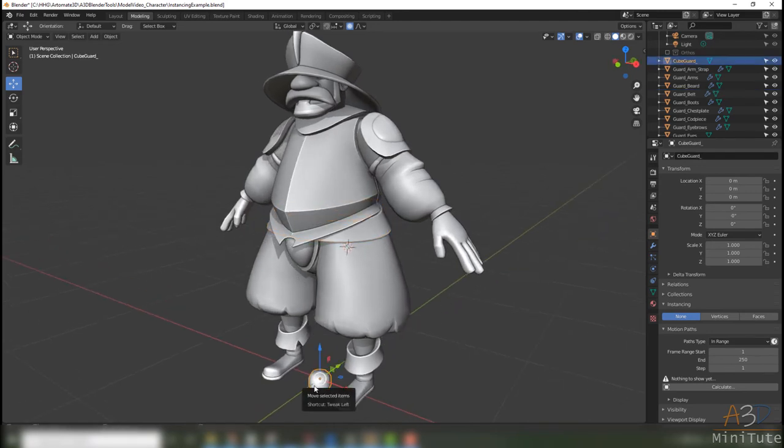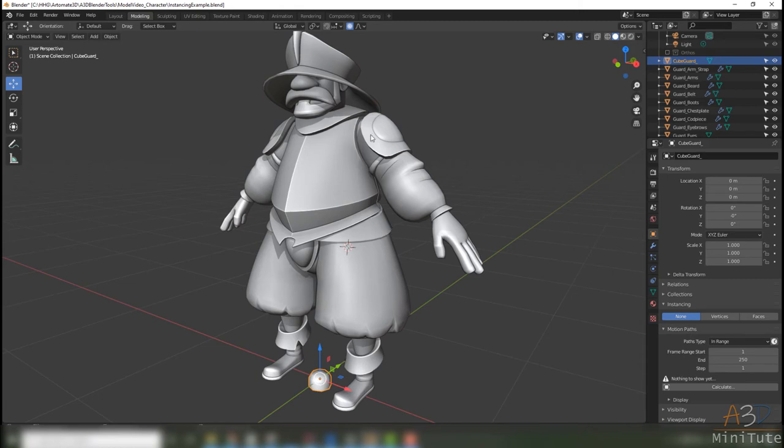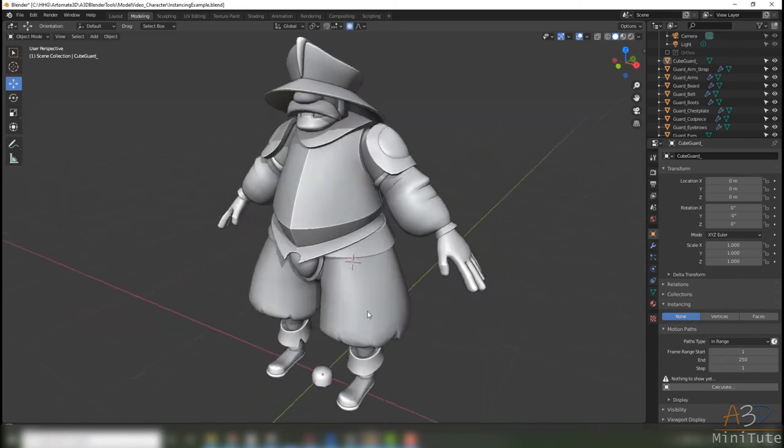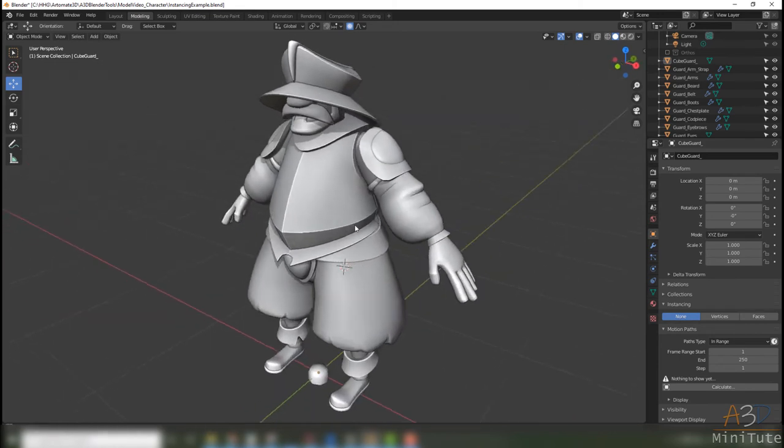What I want to do is duplicate or instance this bolt across the belt, the shoulder pads, and the helmet, but I also want to make them real so I want to make them actually part of the model.